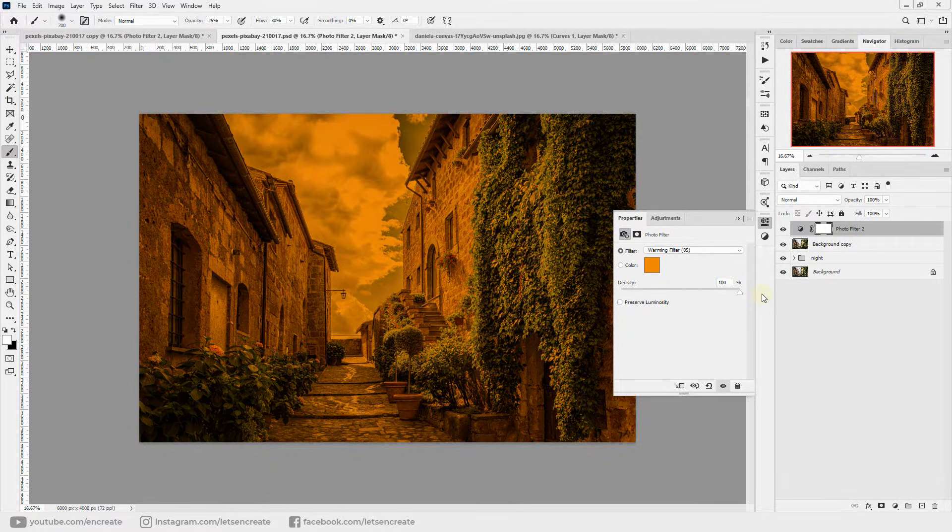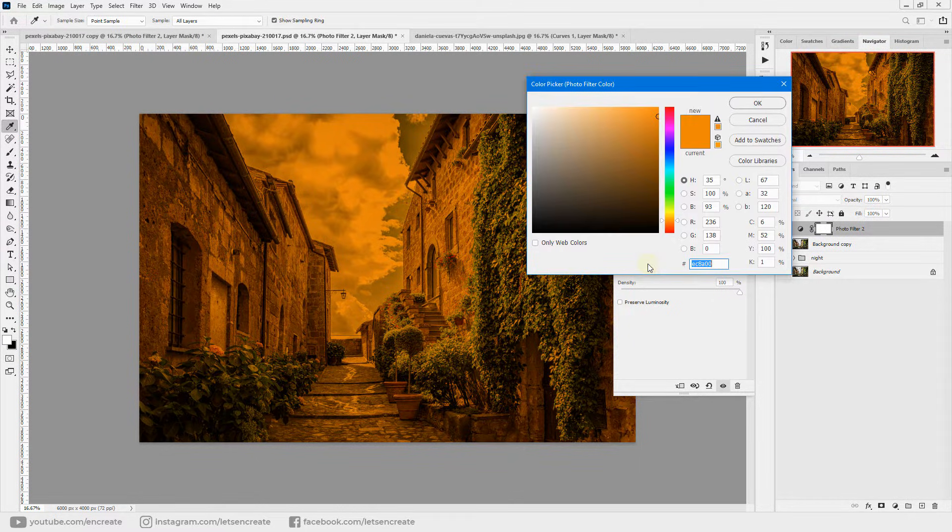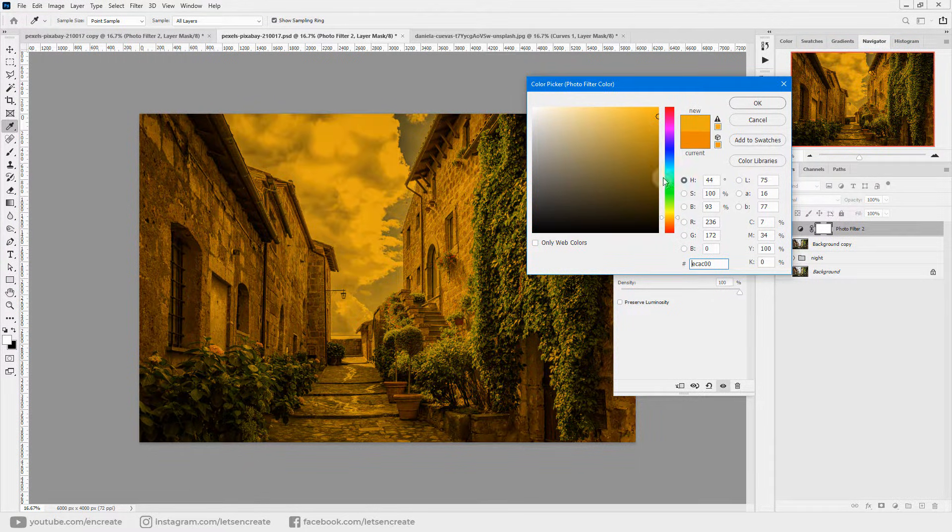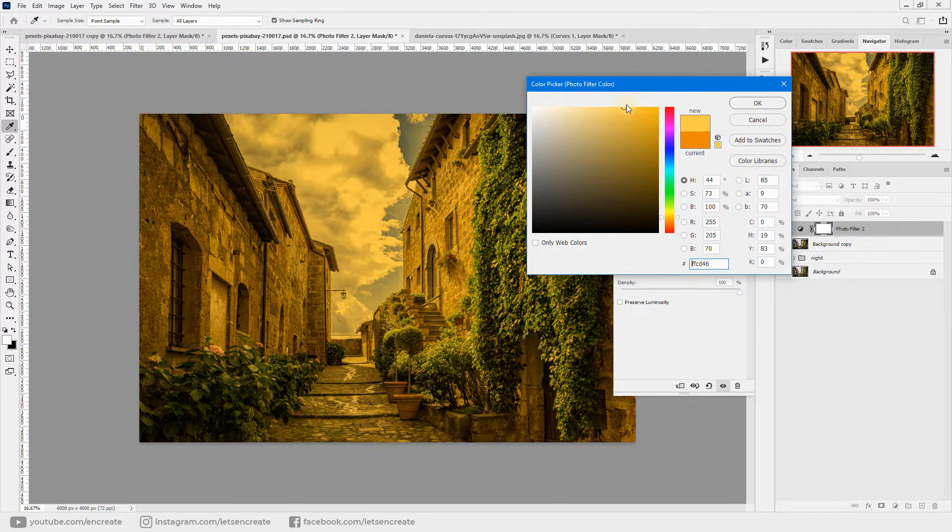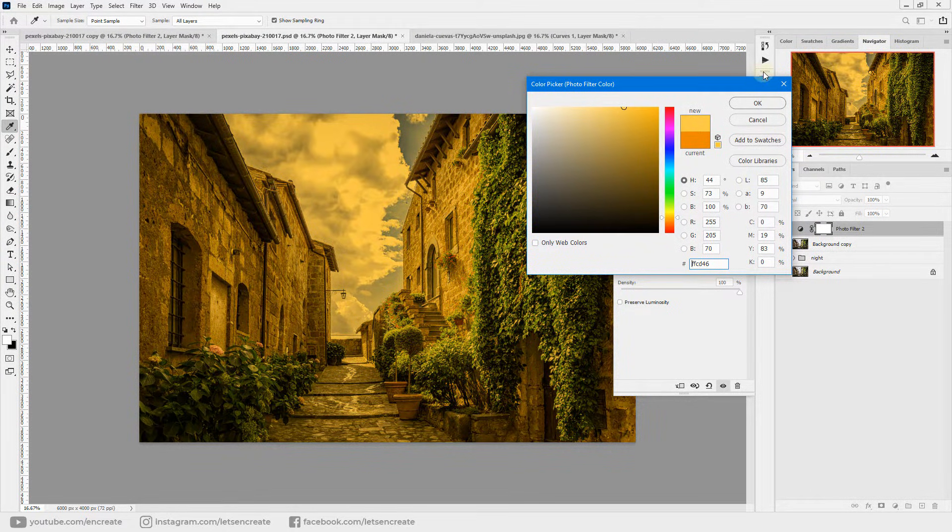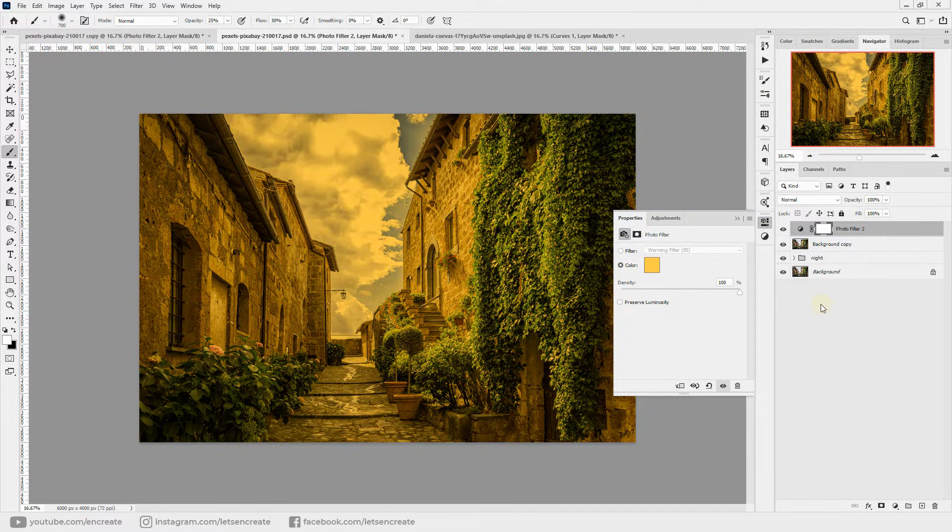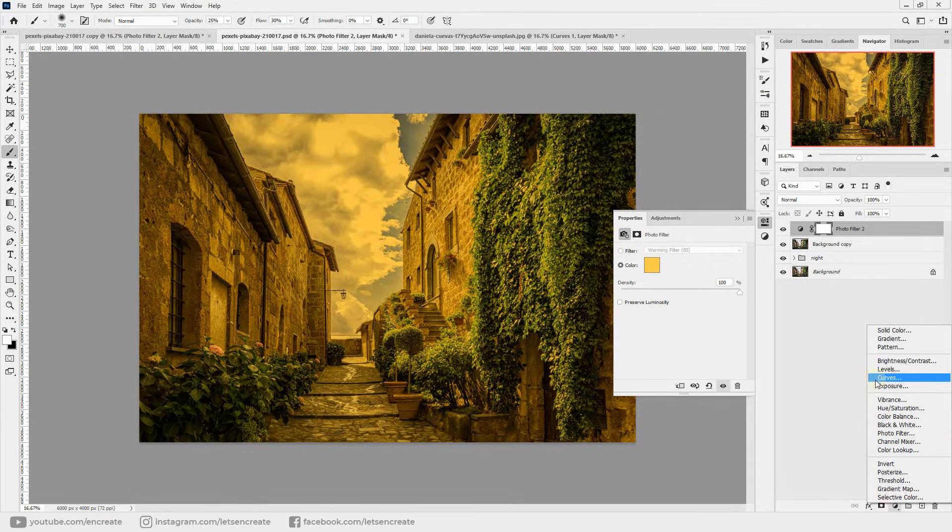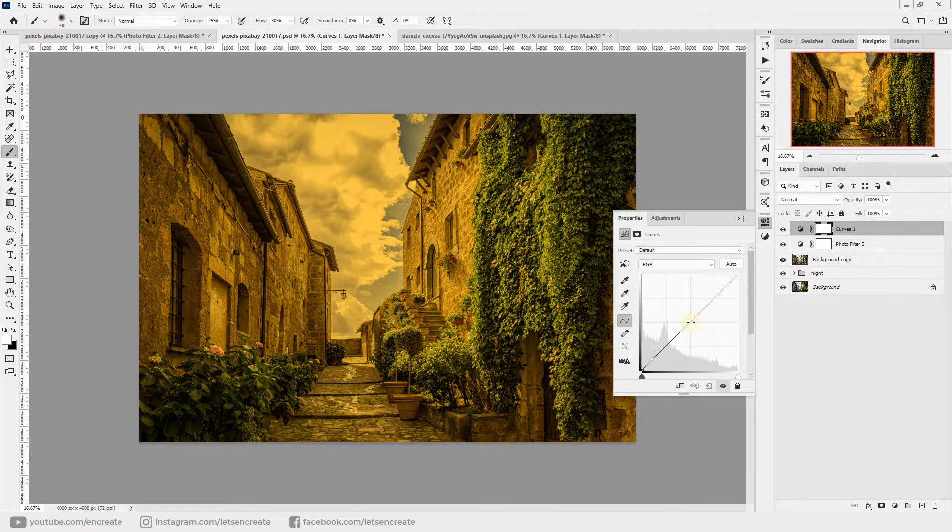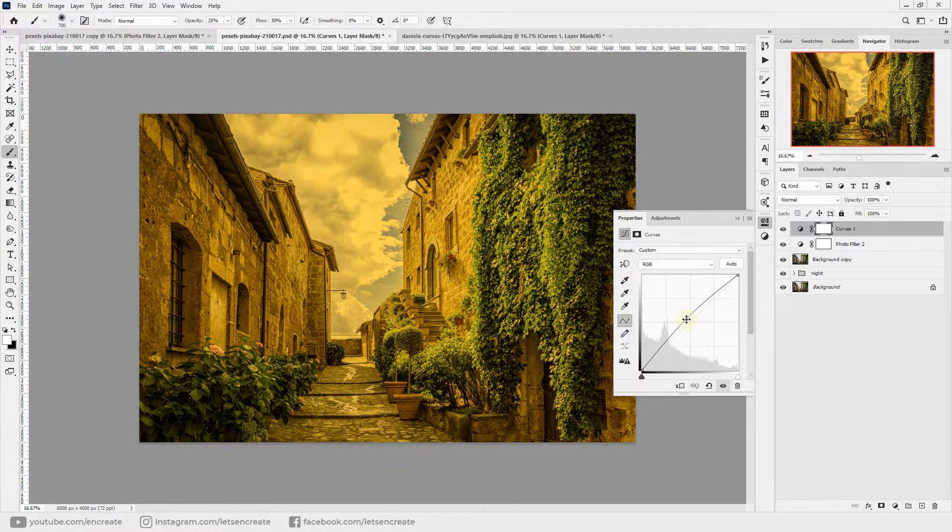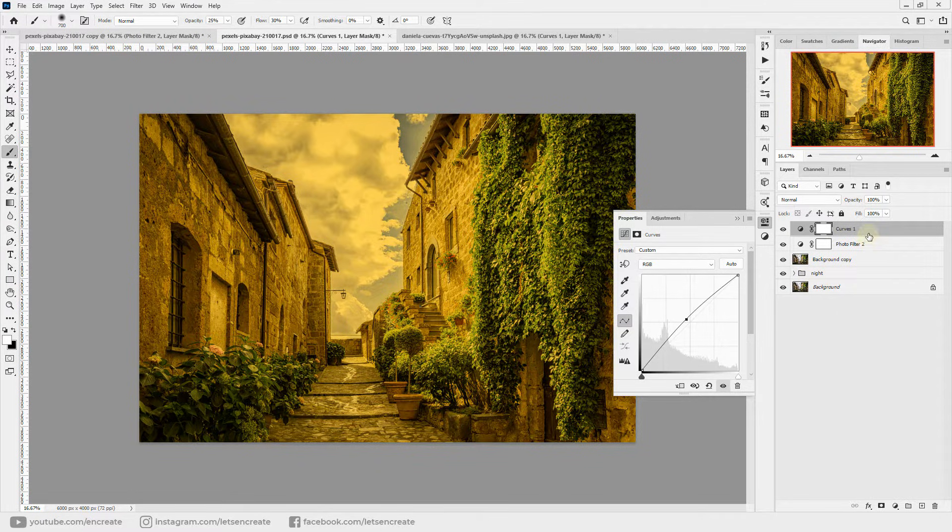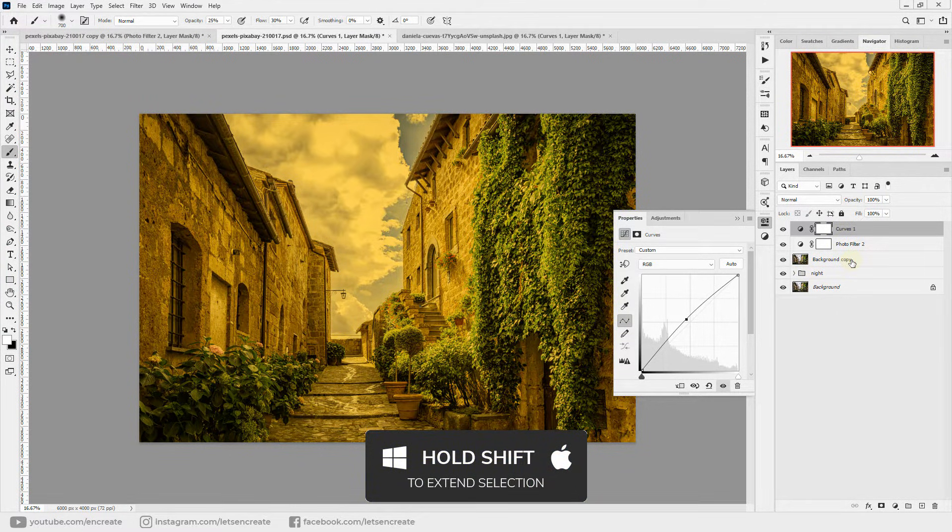We'll add one orange color cast. Make sure preserve luminosity is not checked and increase the density all the way to 100 percent. Let's click our color and we'll maybe select an orange-yellow color to imitate the color of bulbs or gas lamps. Let's click OK.